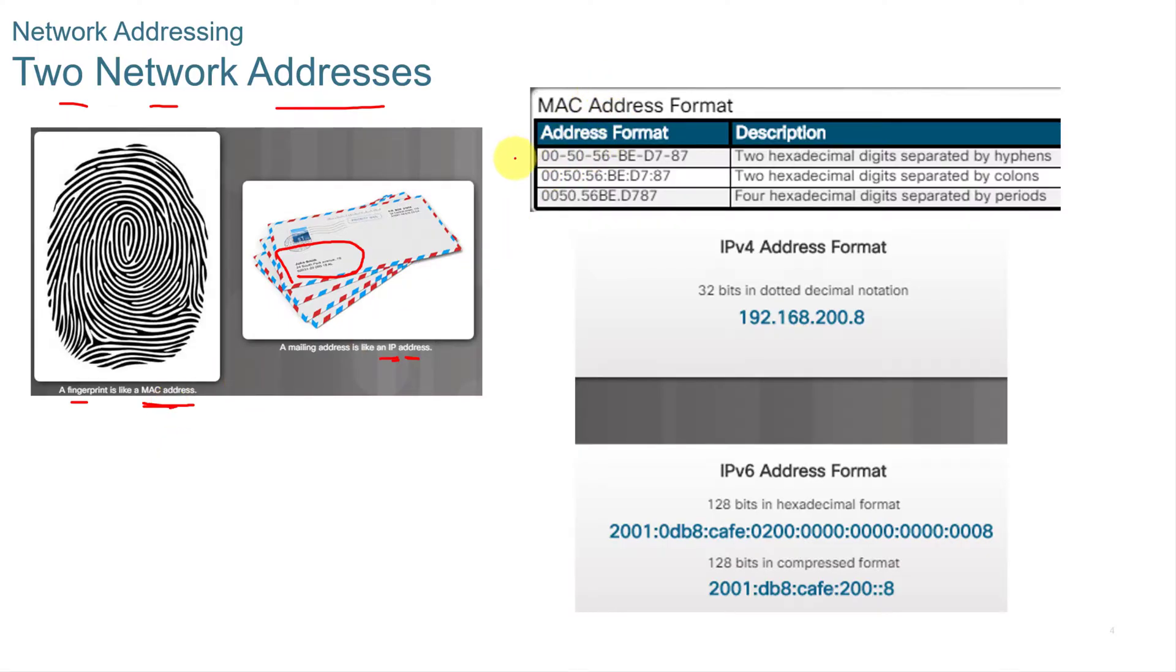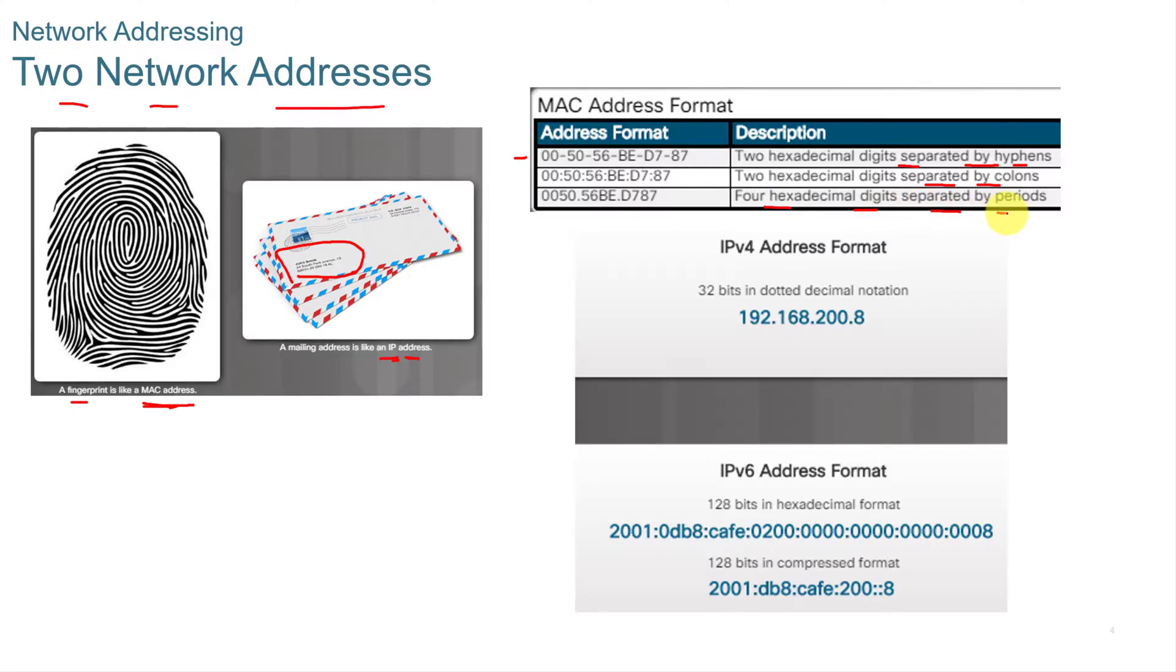A MAC address format is in hexadecimal. It's two hexadecimal digits separated by hyphens, two hexadecimal digits separated by colons, or four hexadecimal digits separated by periods.